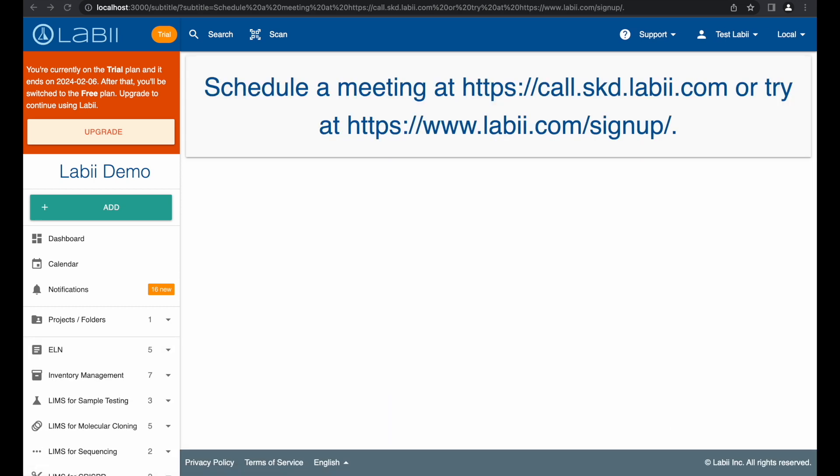That's it for Electronic Lab Notebook and R&D. I have only covered a fraction of the features of Labii ELN. Please refer to our documentation for a complete guide. If you would like to have a live demo with one of our representatives, please feel free to schedule a demo on our website. I hope you find this video helpful. Please subscribe to our channel to get the most recent updates. To learn more, schedule a meeting with Labii representatives at call.skd.labii.com, or create an account at labii.com/signup to try it out yourself.